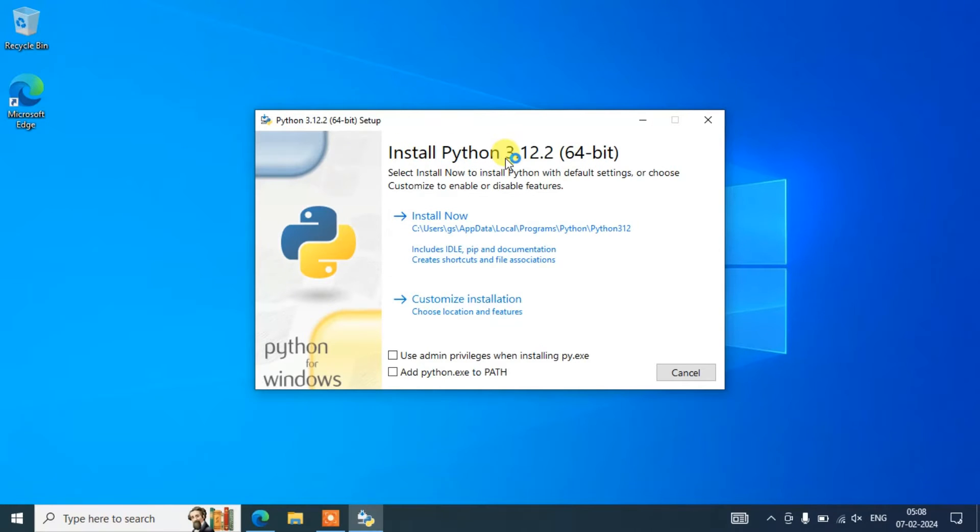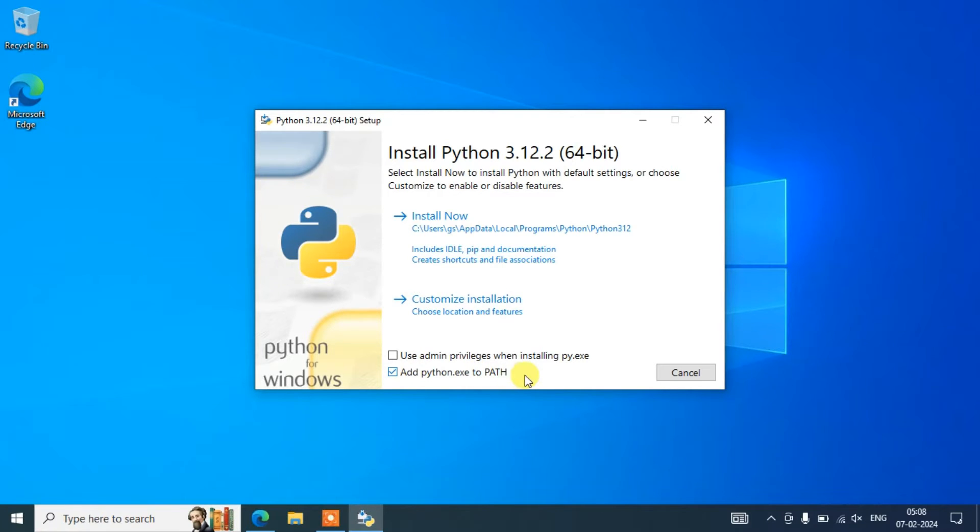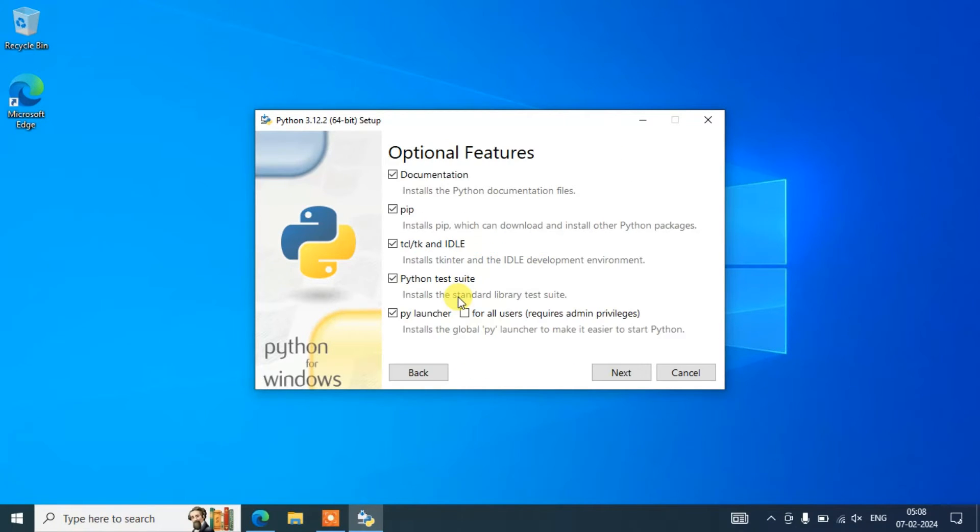You will be seeing Install Python 3.12.2 installation wizard. Here you need to check this 'Add python.exe to PATH' and click on custom installation.